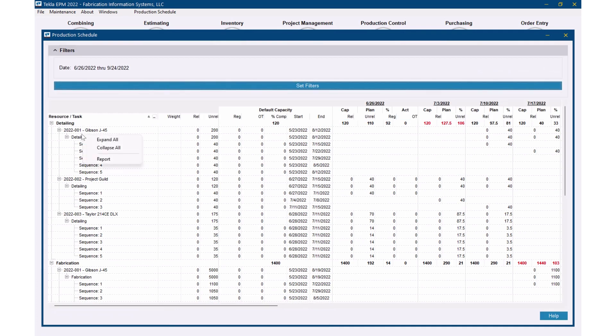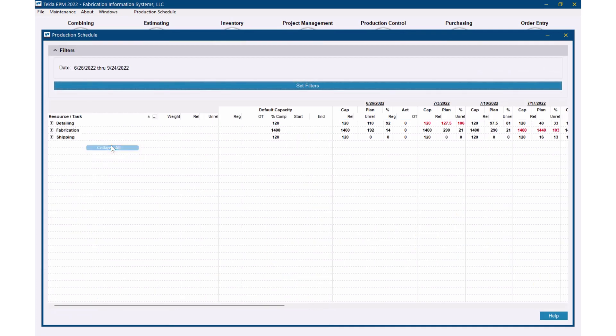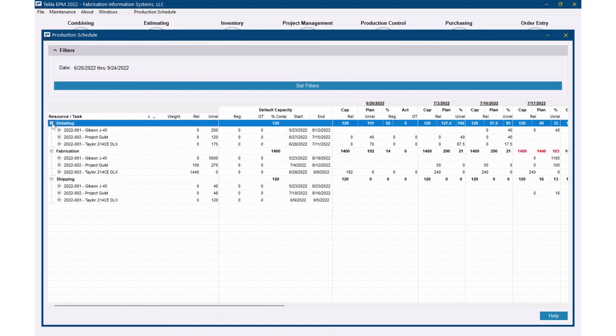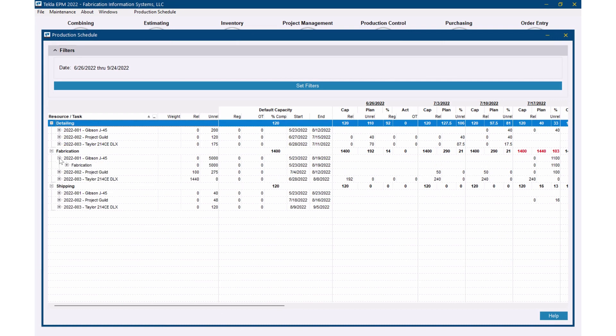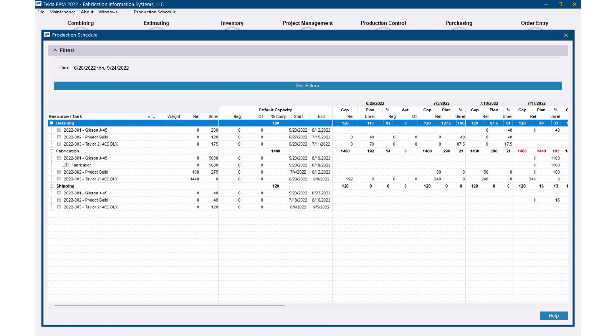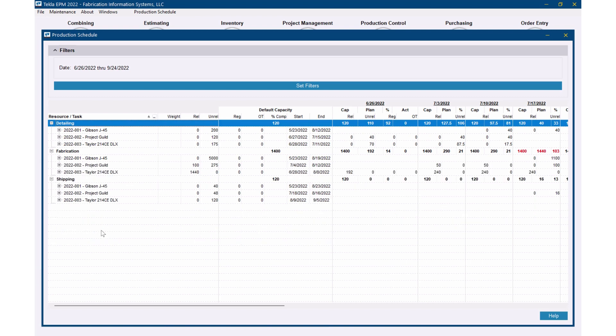I'm going to collapse this to start with. If you can see we've got detailing, fabrication and shipping. I open those up, you can see the jobs that apply to each one of those resources. And then if I open that up even further, then you're going to see the tasks and then of course we've got the sequences. So I can drill down as much as I want to.